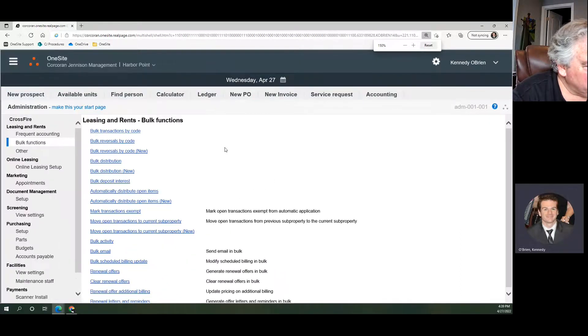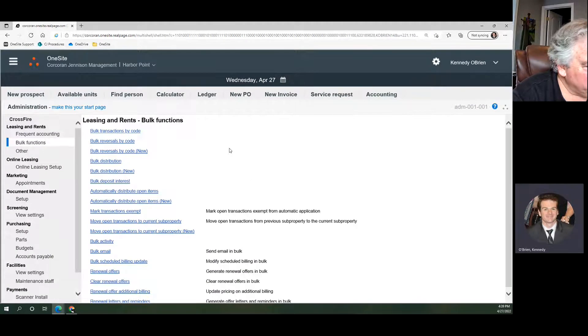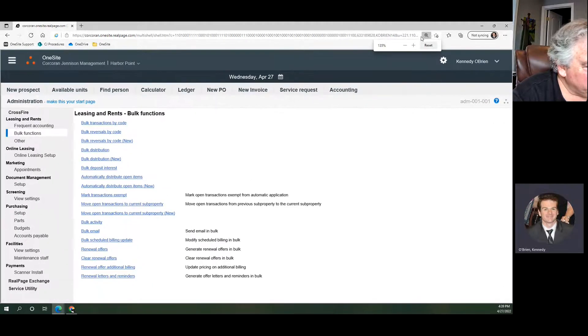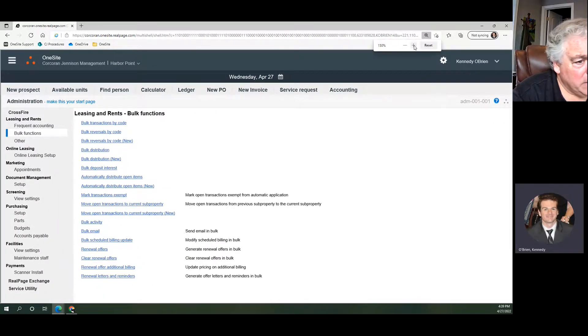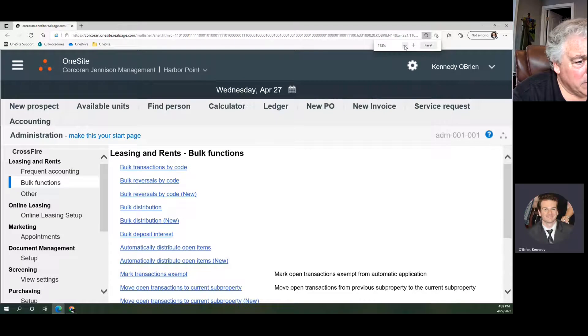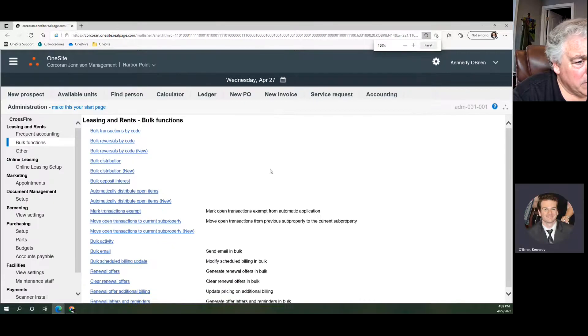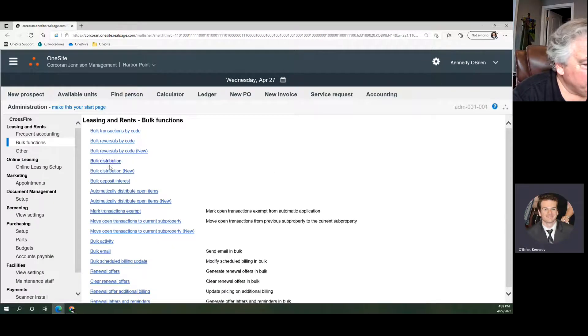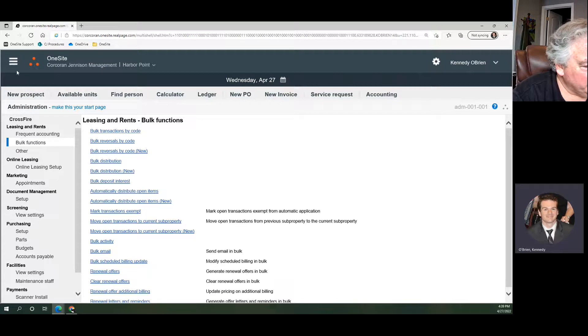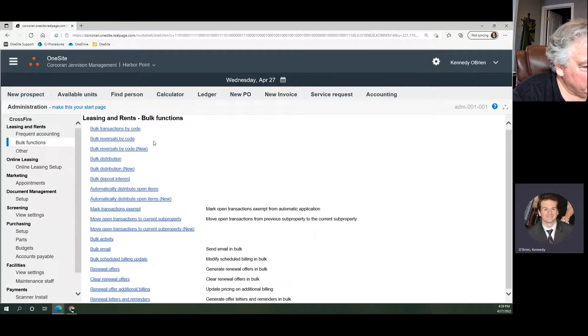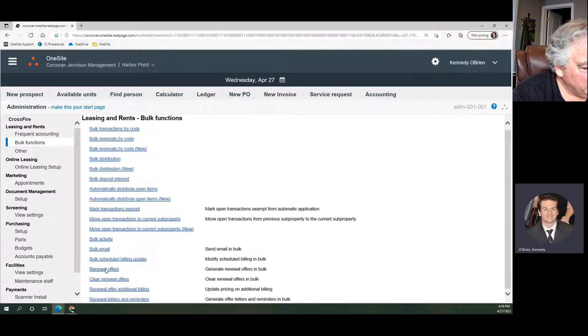Just know these are the buttons you're looking for. You can always change your zoom settings up here to suit your needs to make the screen look like you need it to look. Anyway, in here once we're in administration, we're going to navigate to bulk functions on the left, and towards the bottom we're looking for renewal offers.